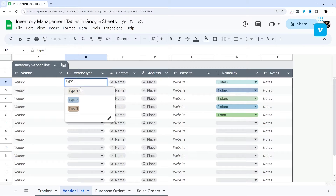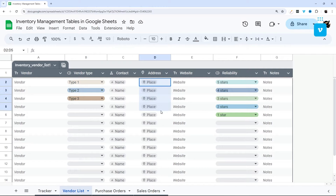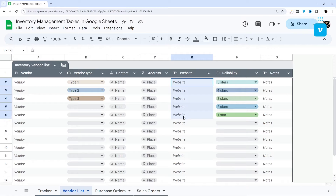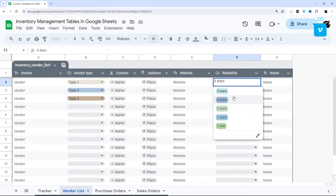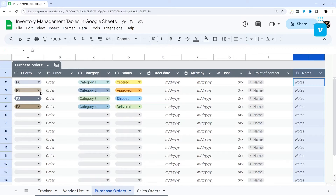Next up we have the vendor list. You can put the vendor name, select the vendor type, add a name smart chip using @ and their name or email address, add a map smart chip or place smart chip with the address, their website, and a reliability rating with stars.